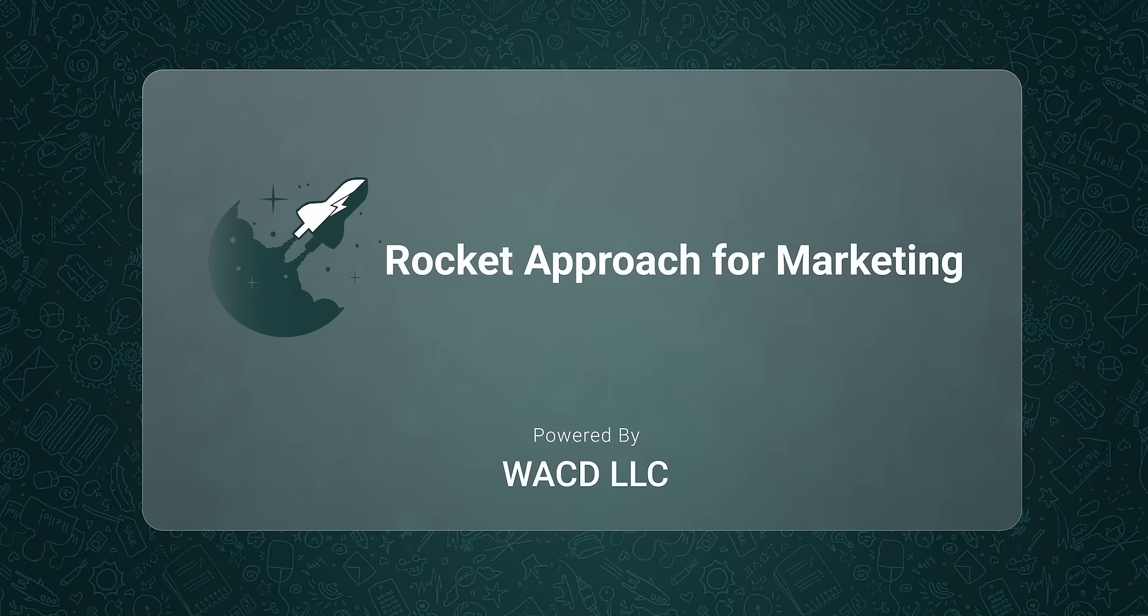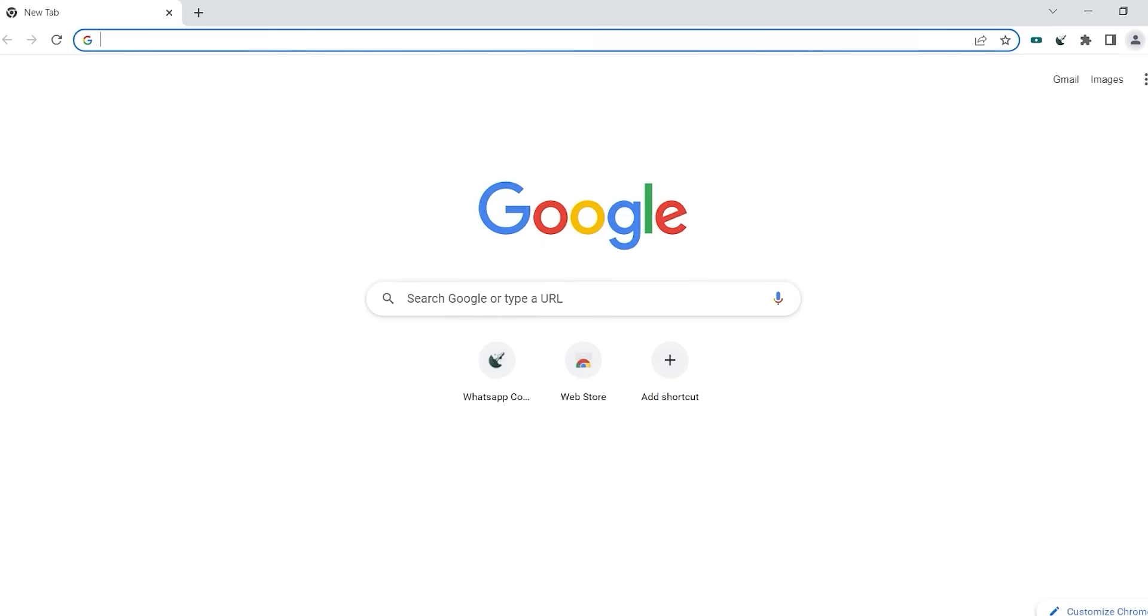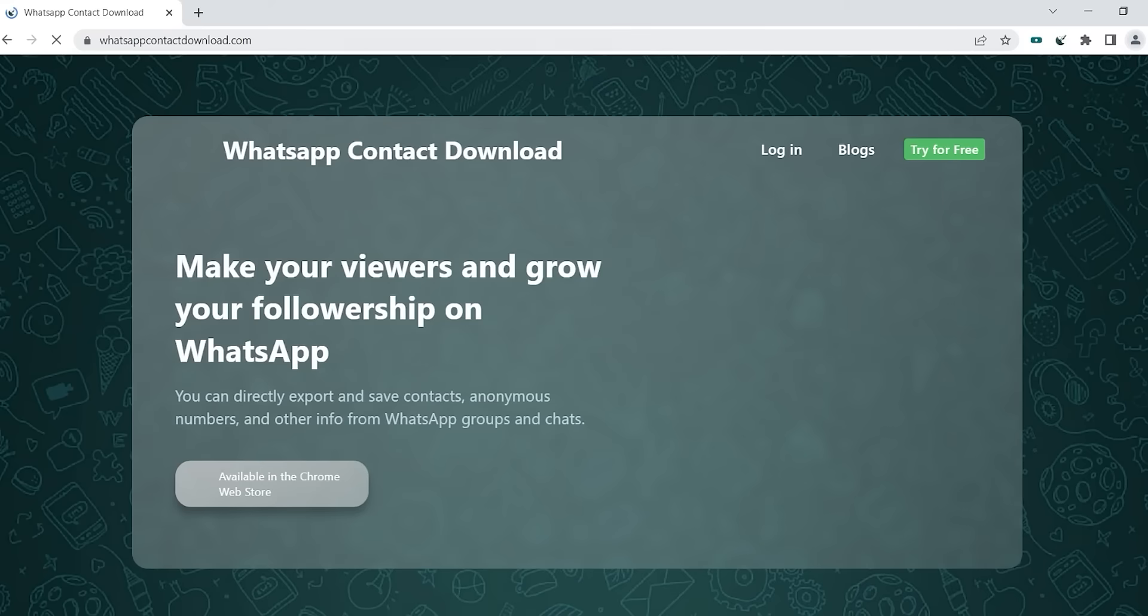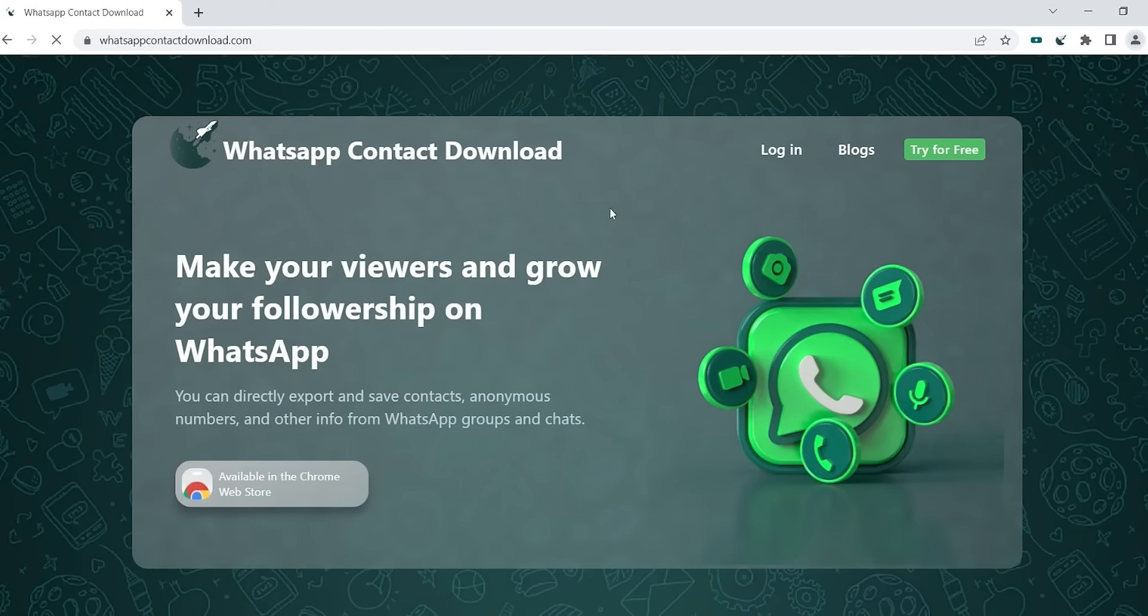WhatsApp Contact Download is a tool for businesses that have hundreds of customers contacting them on WhatsApp chat, group, or status, but exporting and saving their contacts.